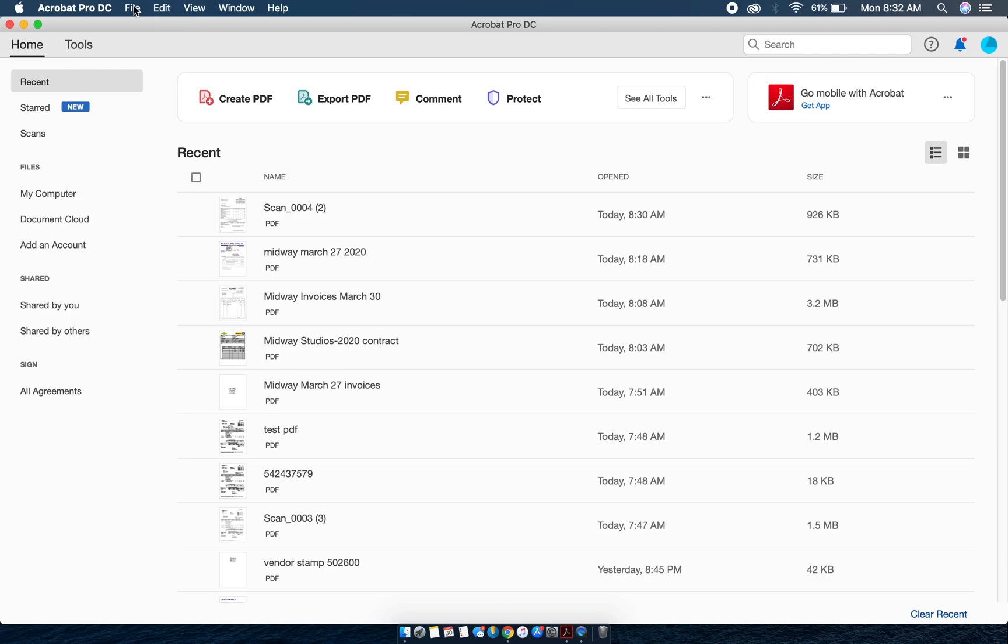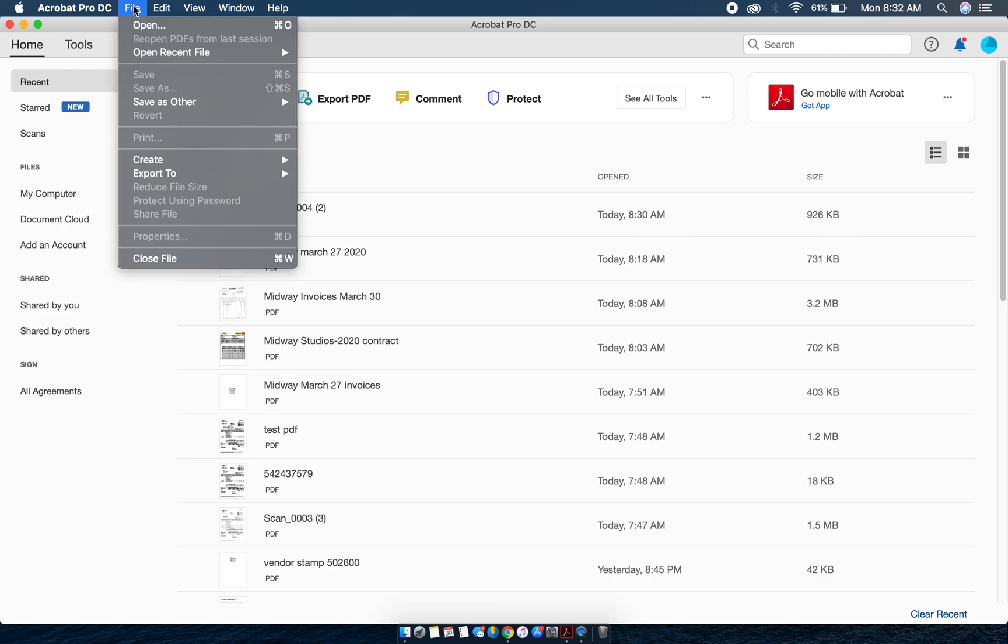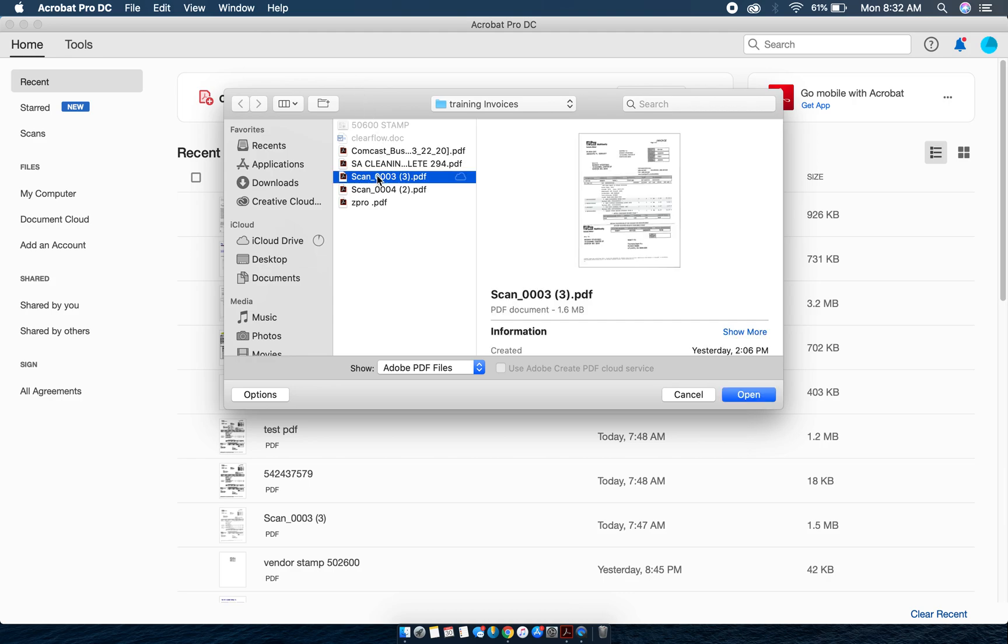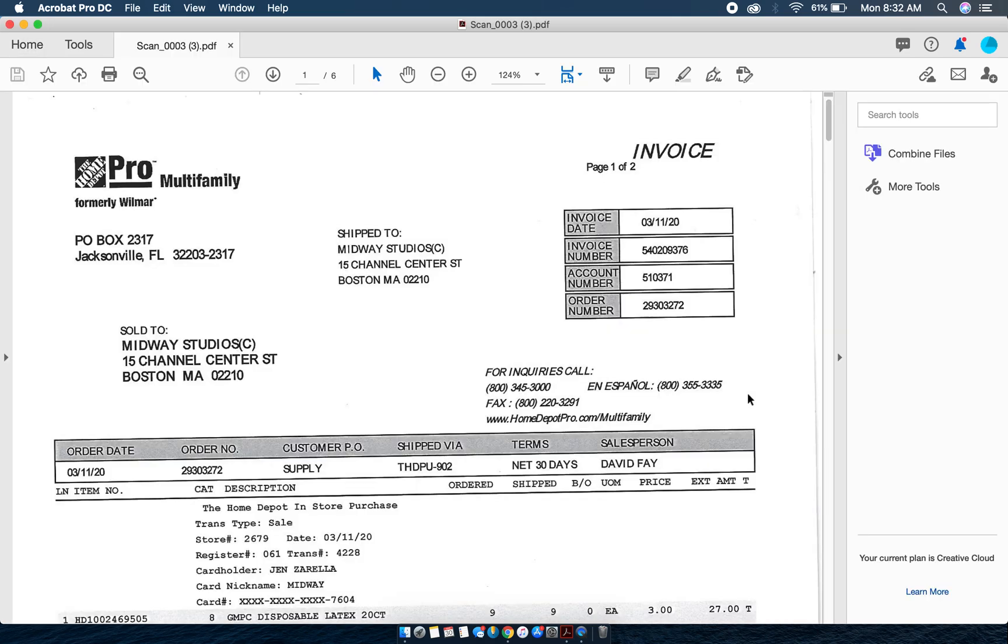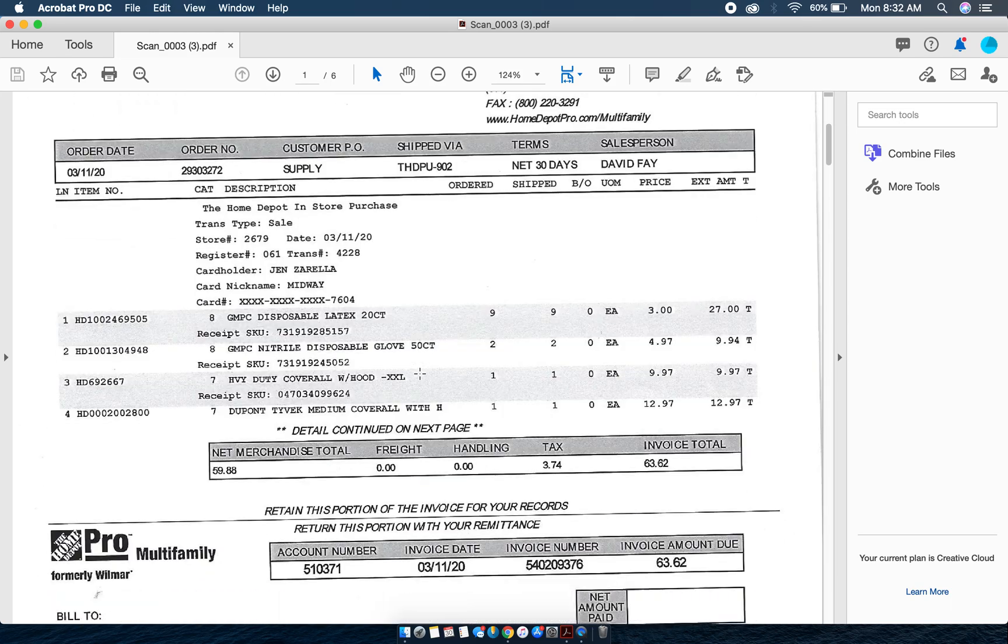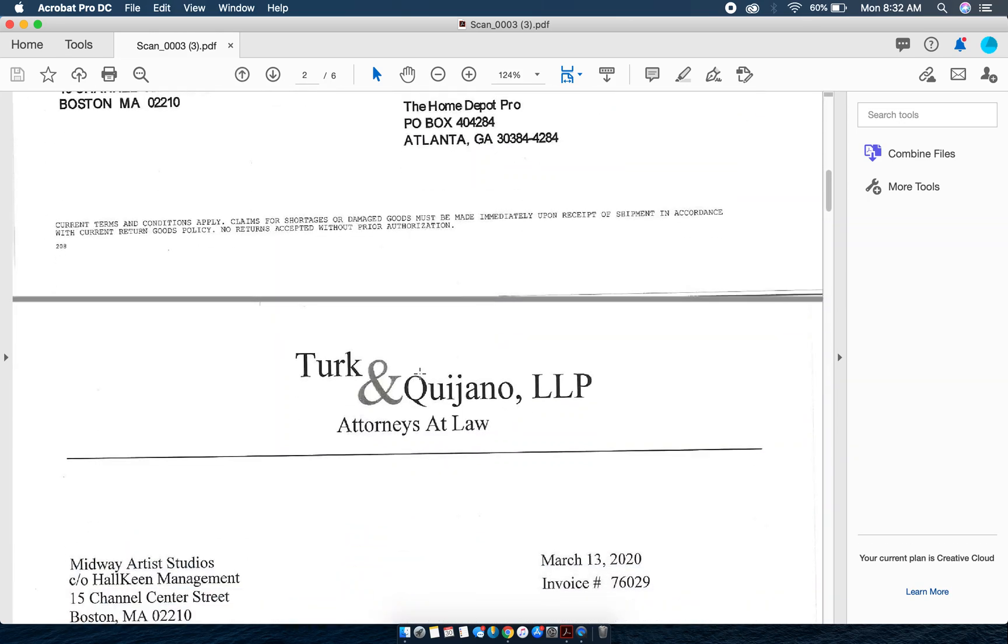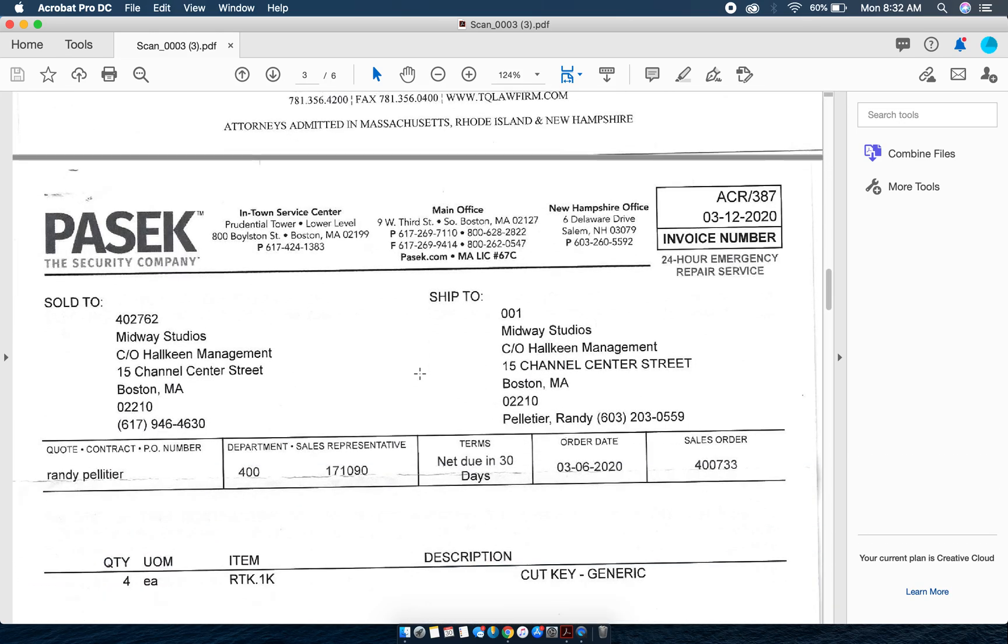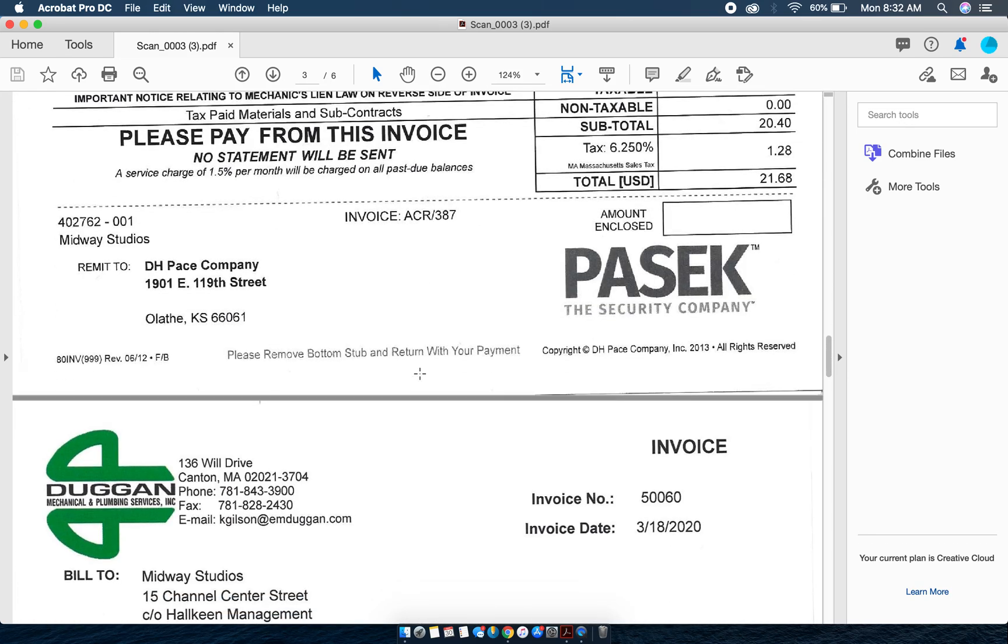The next thing you're going to do is choose File > Open and look for the scanned file. In this case my scan file is called scan_0003. I'm going to open that file and if you notice, as I scroll through it, it's got quite a few different invoices.